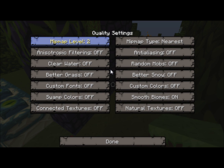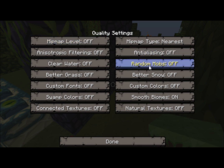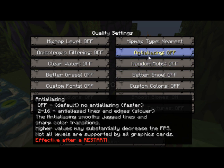Clear water and better grass — it just depends on how good your computer is. If you're really struggling to get good FPS then you might want to turn those off, but if you think your computer can handle it, then try and run it. Random mobs just keeps random mob skins.